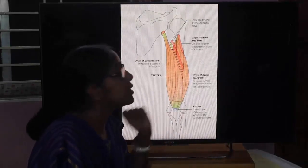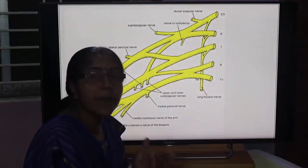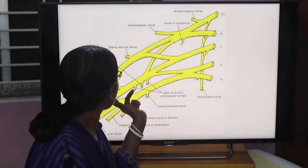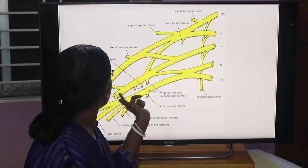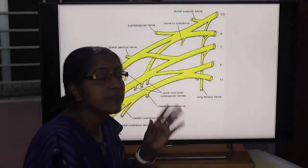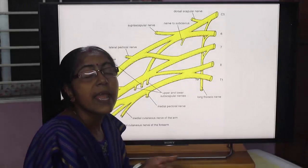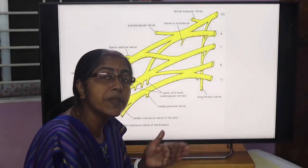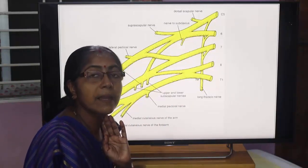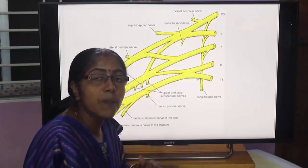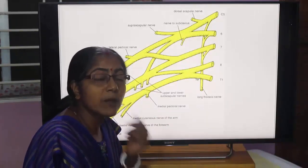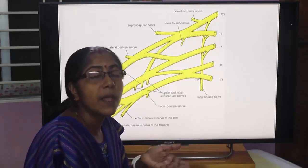Radial nerve. The posterior compartment is supplied by the radial nerve. It arises from the posterior cord of the brachial plexus. The posterior cord is formed by the union of the posterior divisions of the upper, middle, and lower trunks of the brachial plexus.